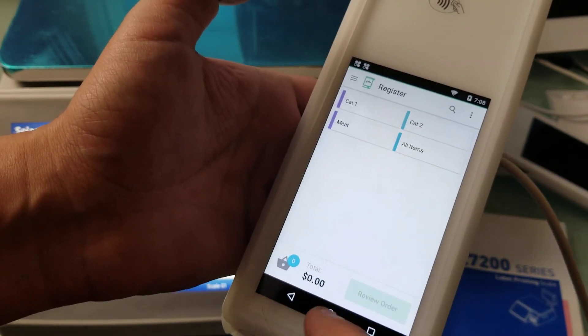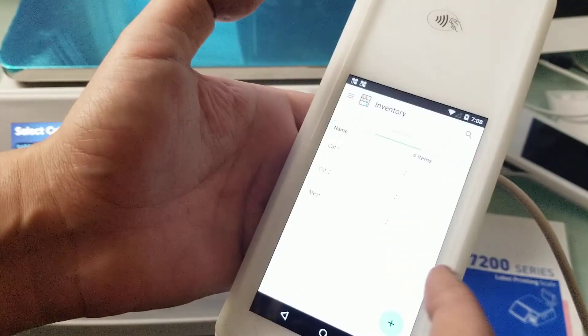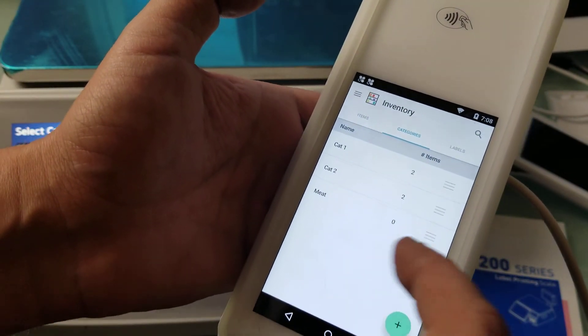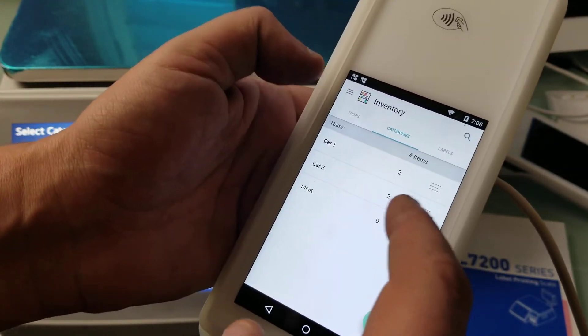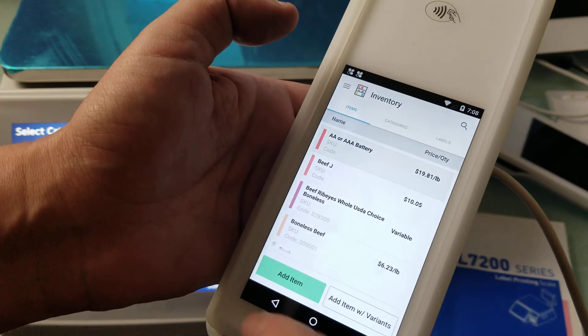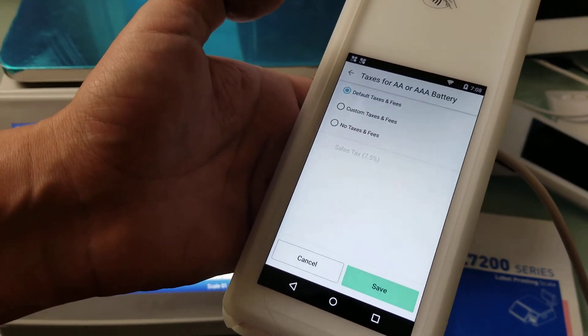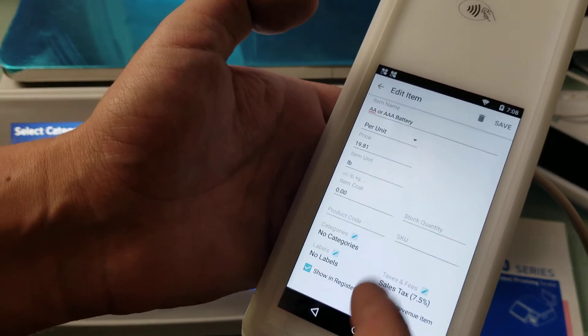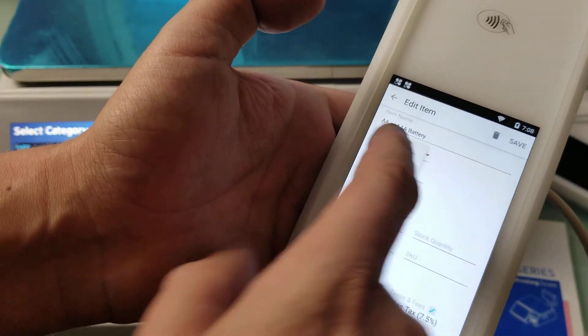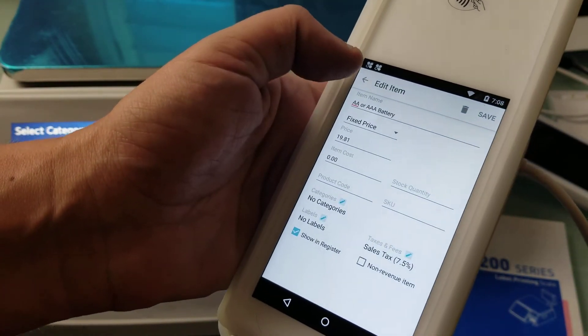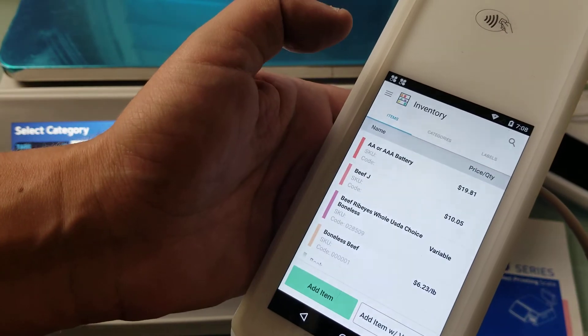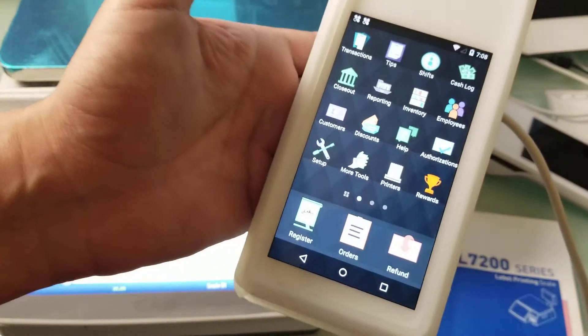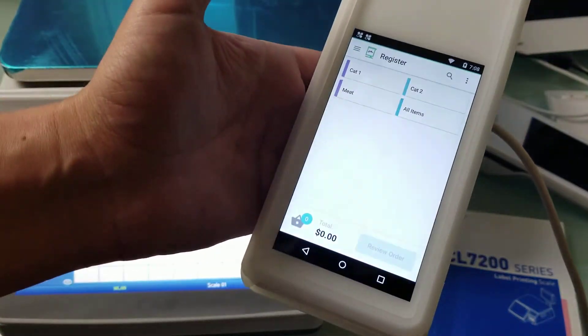Let me show you, in fact why don't we manipulate some of these items here. This AA battery, you can see there's no tax, so I'm going to make a tax on this one. And why don't we make this item fixed price just to make sure that works too.